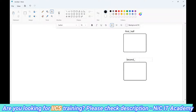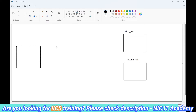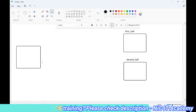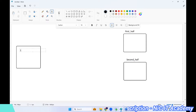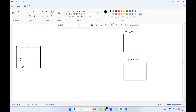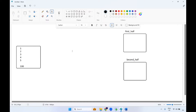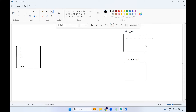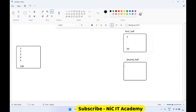Assume we are getting 100 records from the source. Records are numbered 1 through 100. Records 1 to 50 need to be loaded into the first half target, and records 51 to 100 need to be loaded into the second half target.